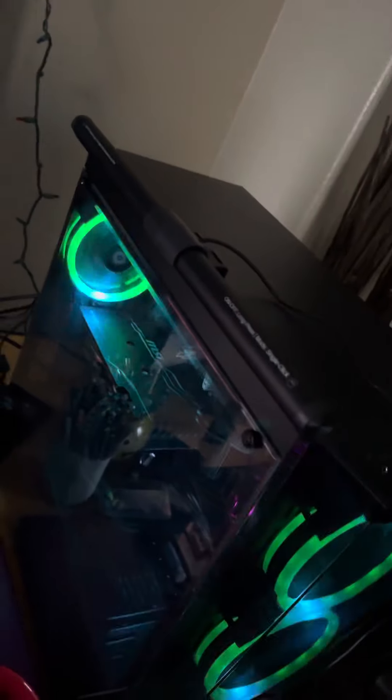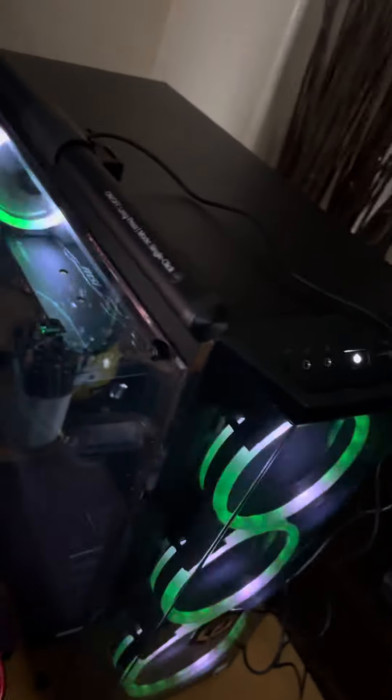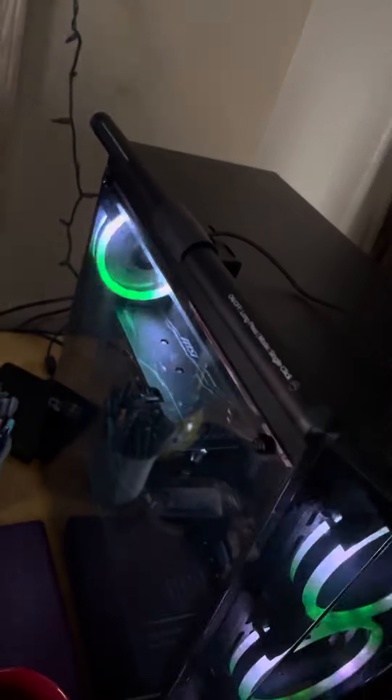Alright, hello everyone, welcome. So today I'm just going to be doing a little review on the light I got from Amazon.